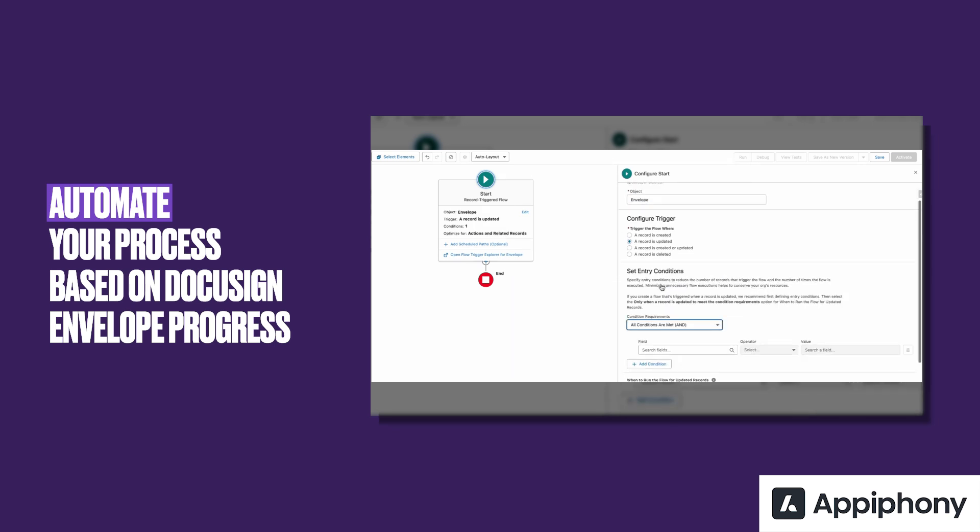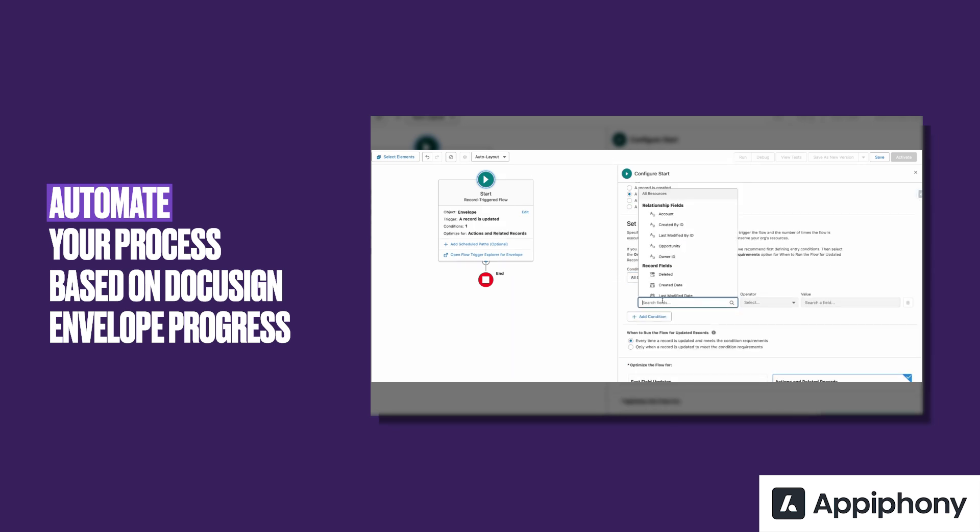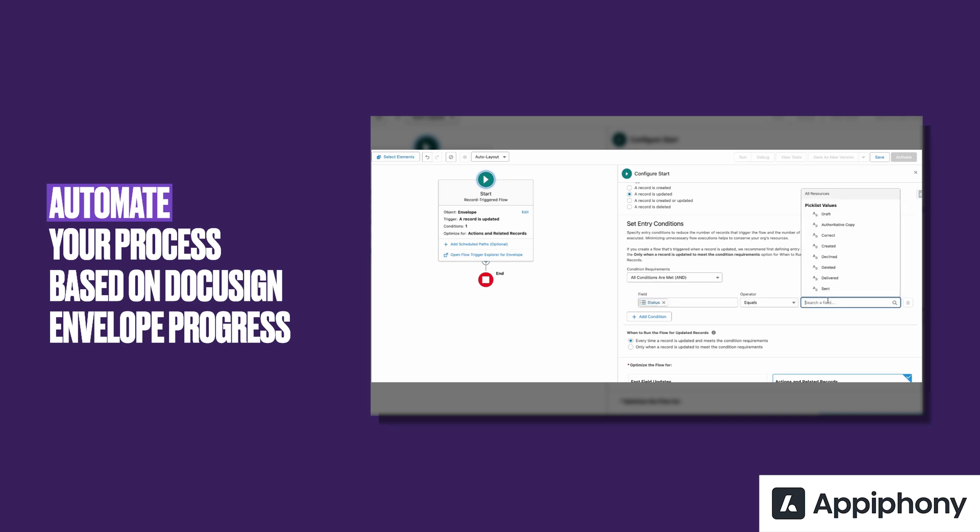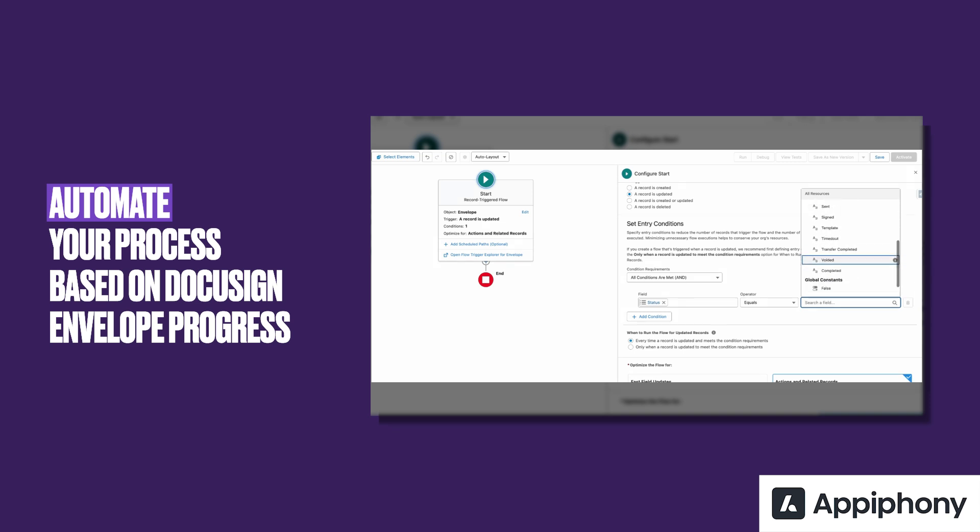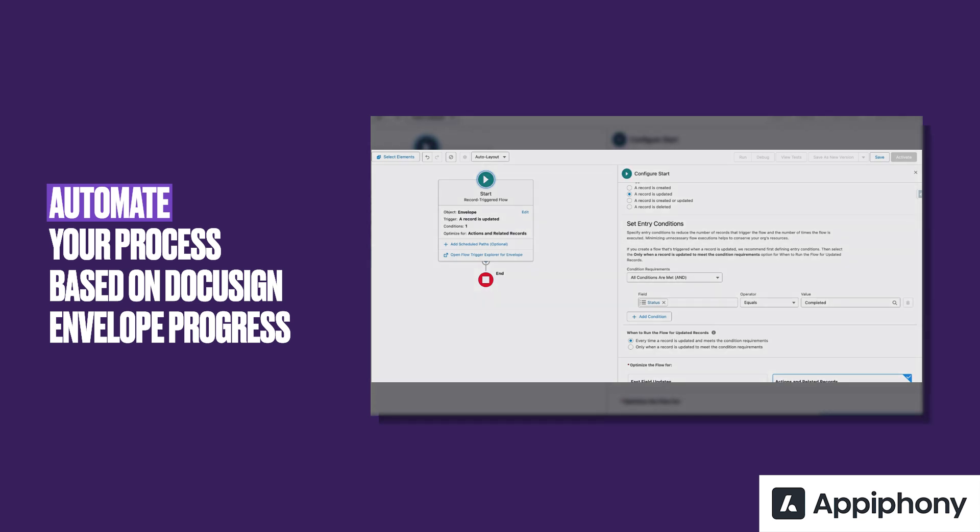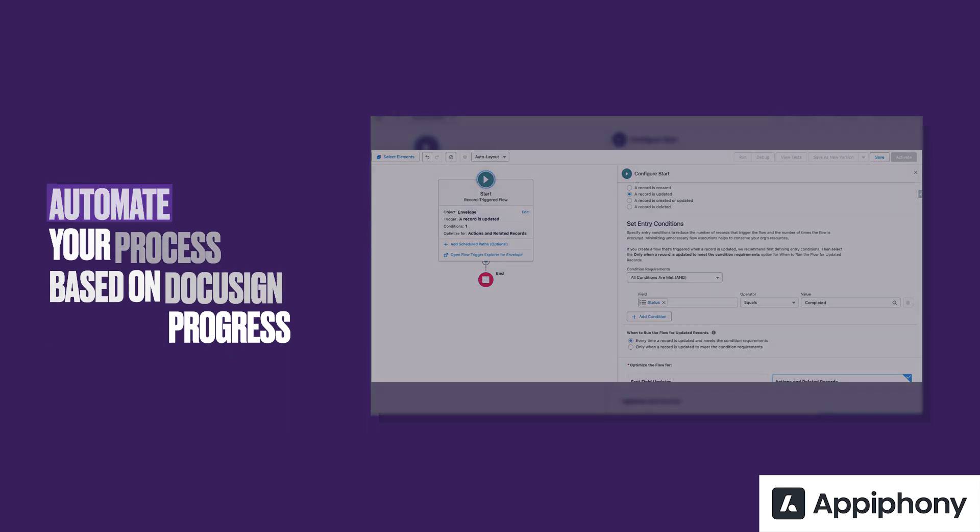Since the tool ships the envelope as a custom object, you can seamlessly automate processes as needed, either with Salesforce Flow or Apex. For example, the opportunity owner can receive an email alert as soon as the envelope is completed.